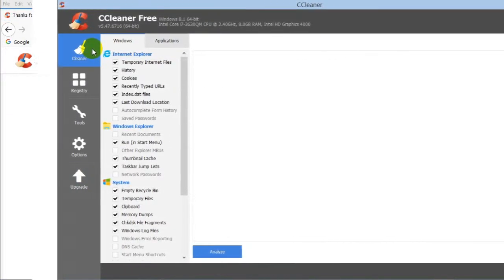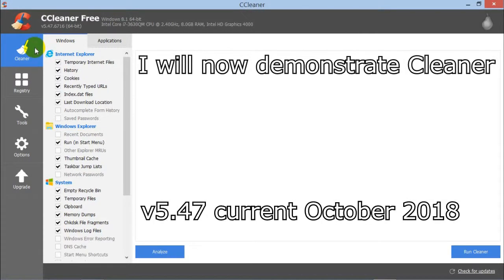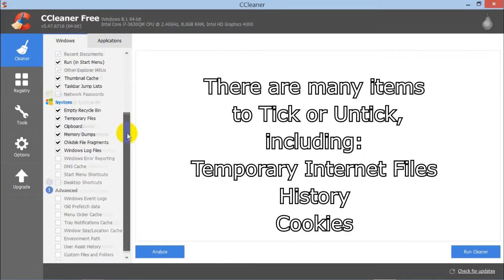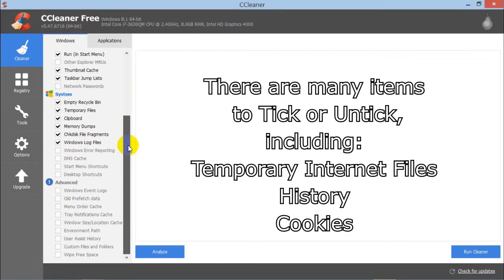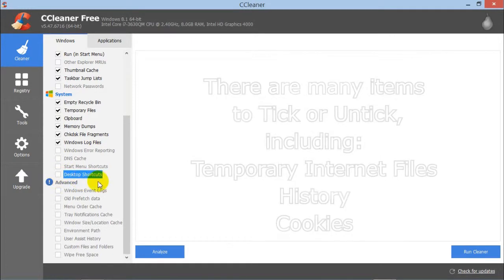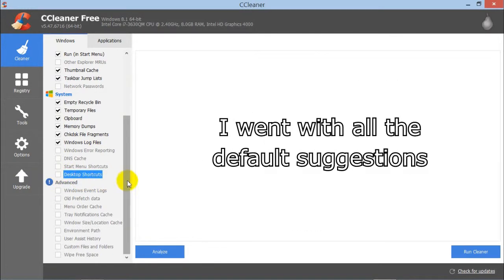I'll start with Cleaner, which is the one up the top. You'll notice lots of items are already ticked by default. I suggest you leave those as they are and be very careful ticking into the advanced section, unless you know what you're doing.